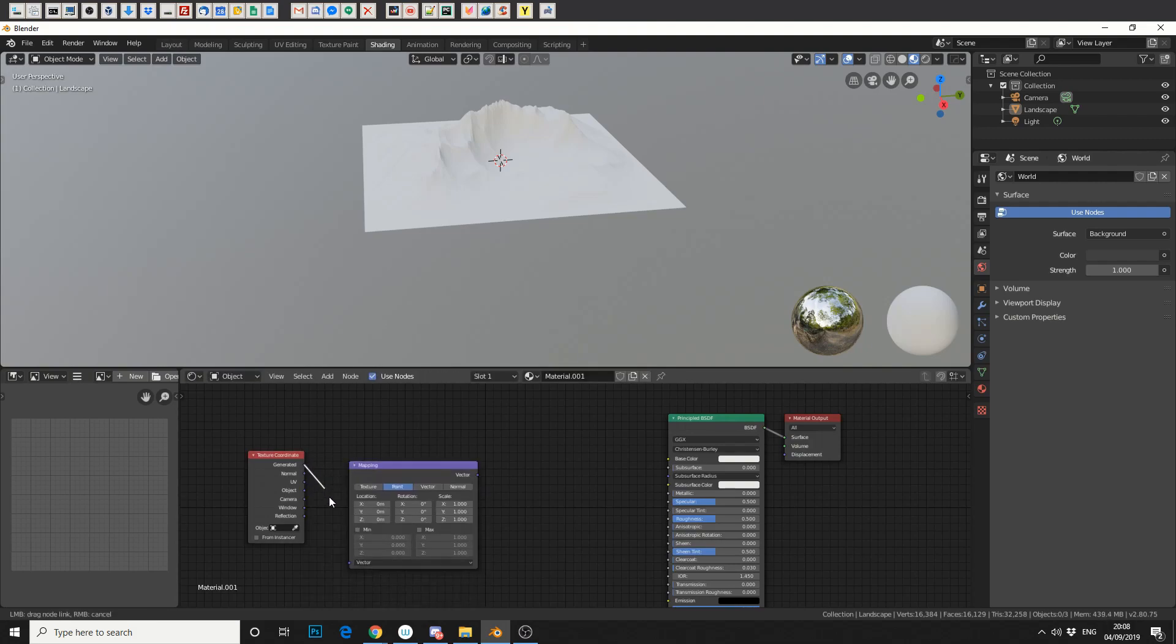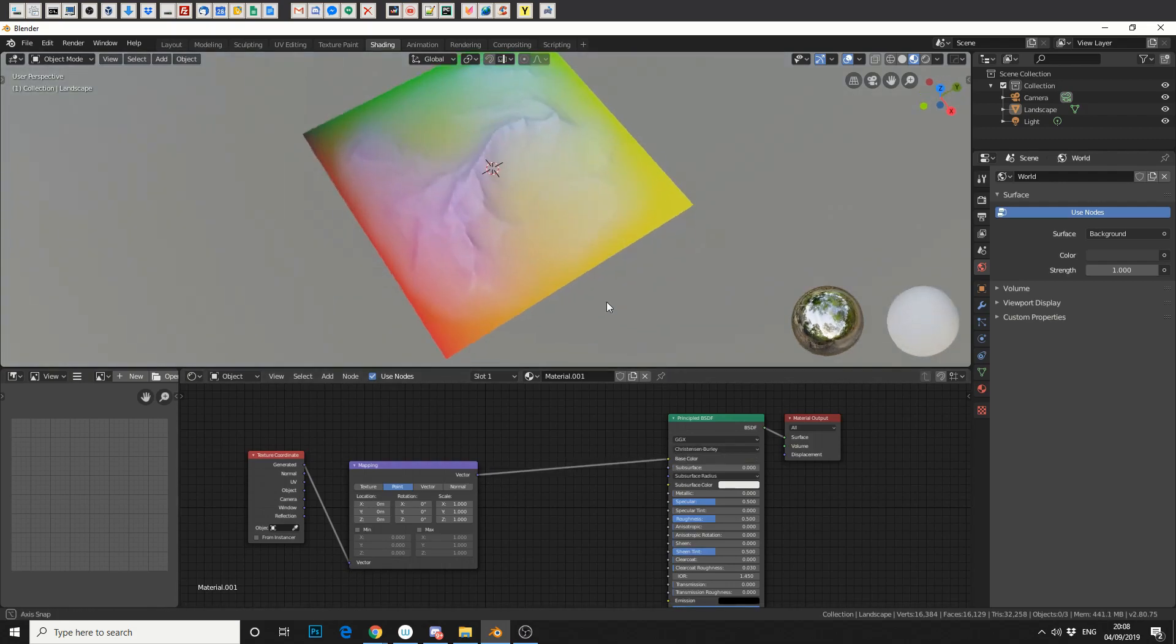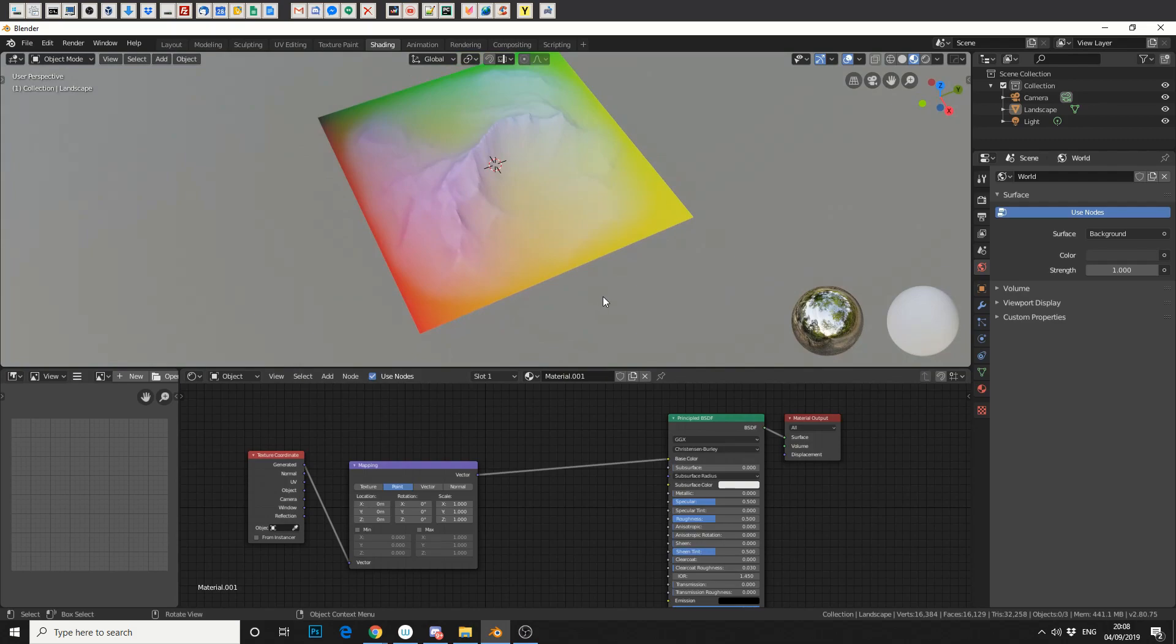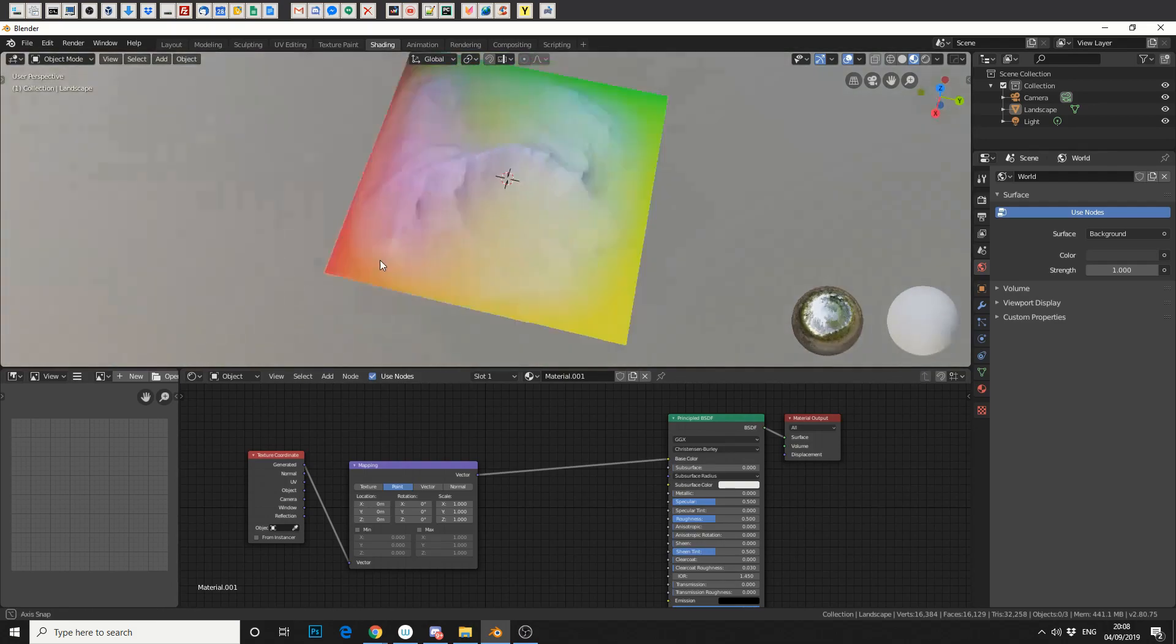Then we'll take the generated texture coordinate into the vector and we'll take the vector into the base color just to see what's going on. There we go. We've got this kind of pride island.